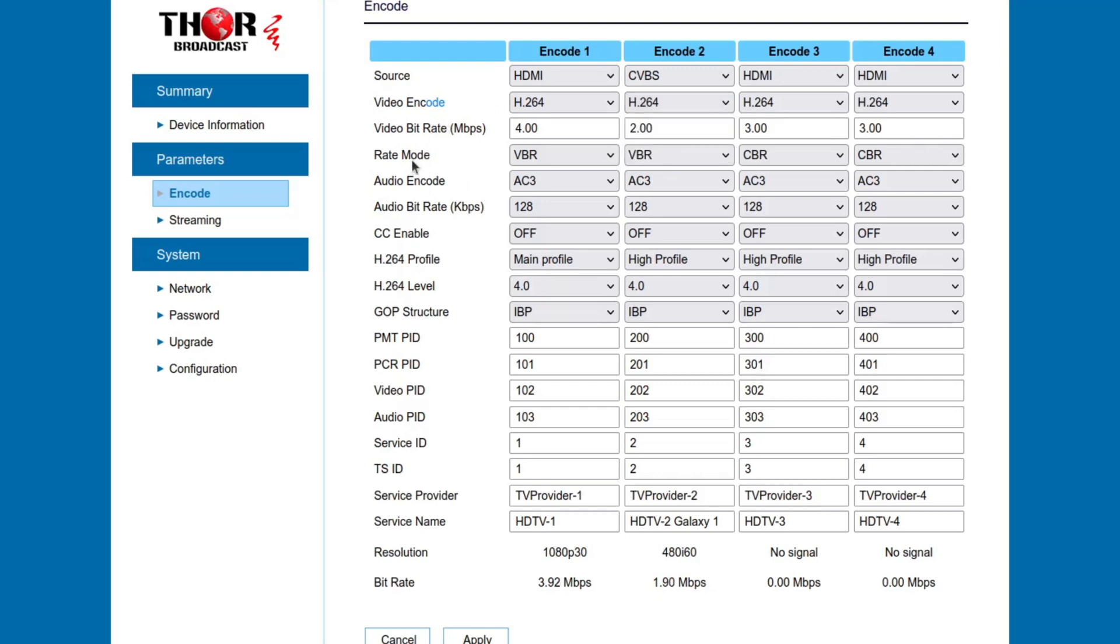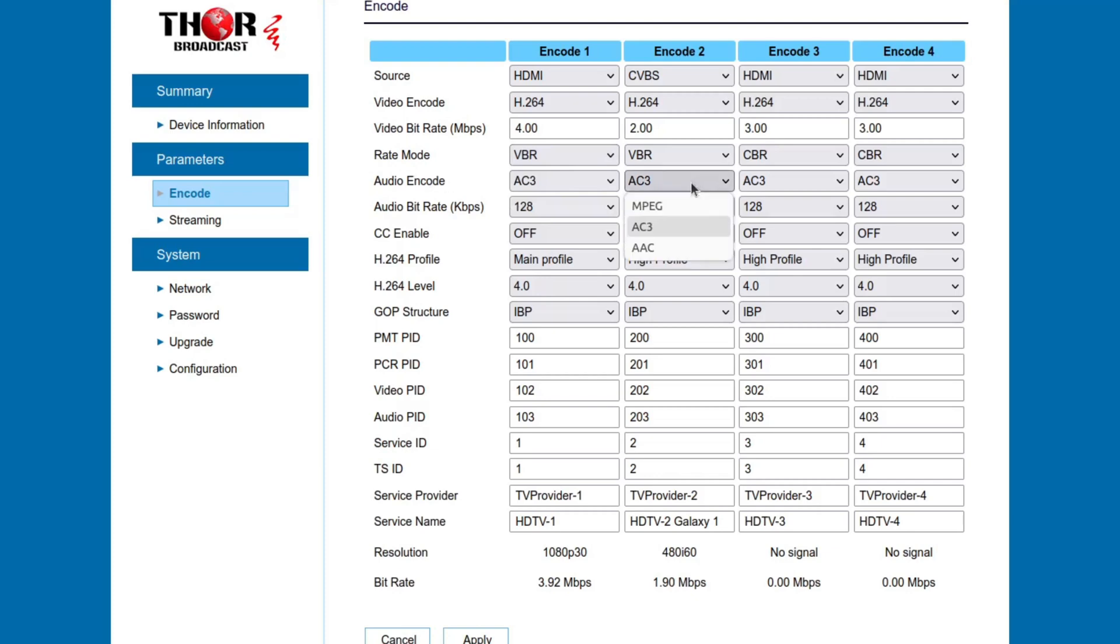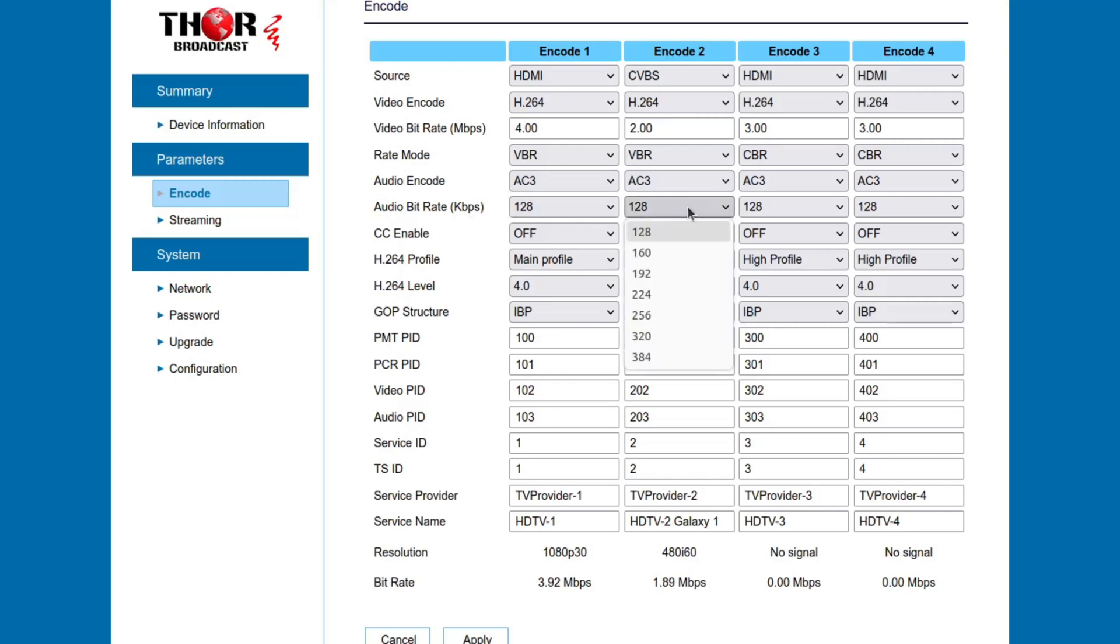Video bitrate, rate mode. You can switch to consistent bitrate or a variable bitrate. I have it on variable. Audio encoder, which is AC3. So if you don't have a device that can tune AC3, but most things can. Audio bitrate for good audio quality. I guess you can go even higher, but I have a minimal 128 audio bitrate, which is fine.